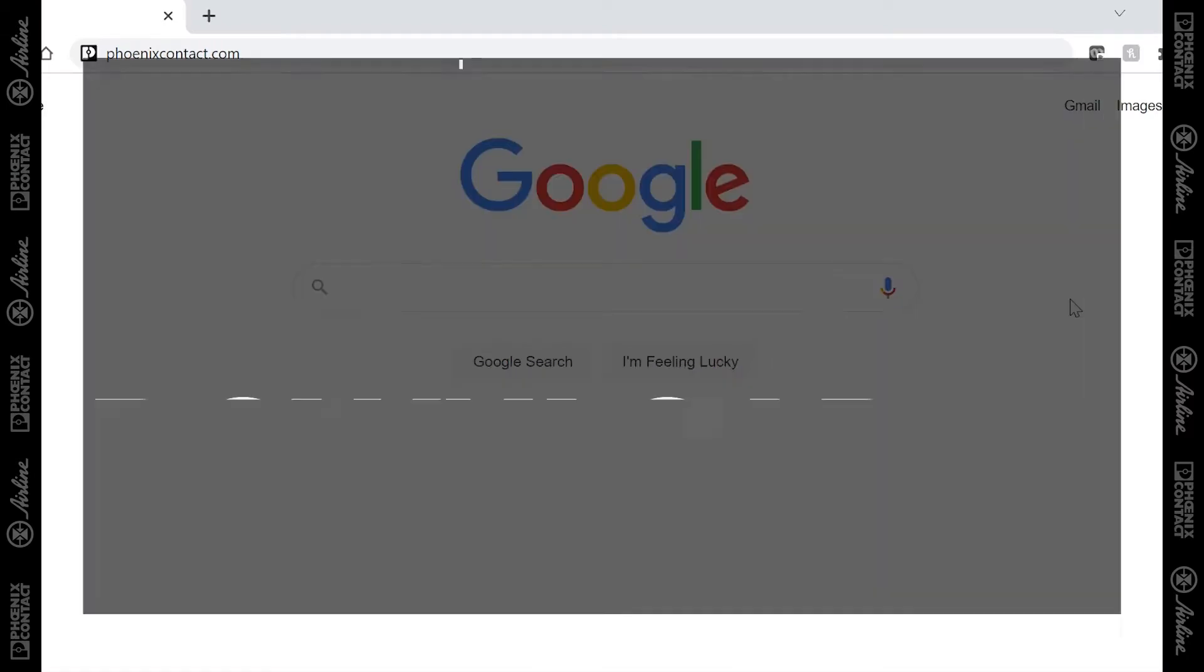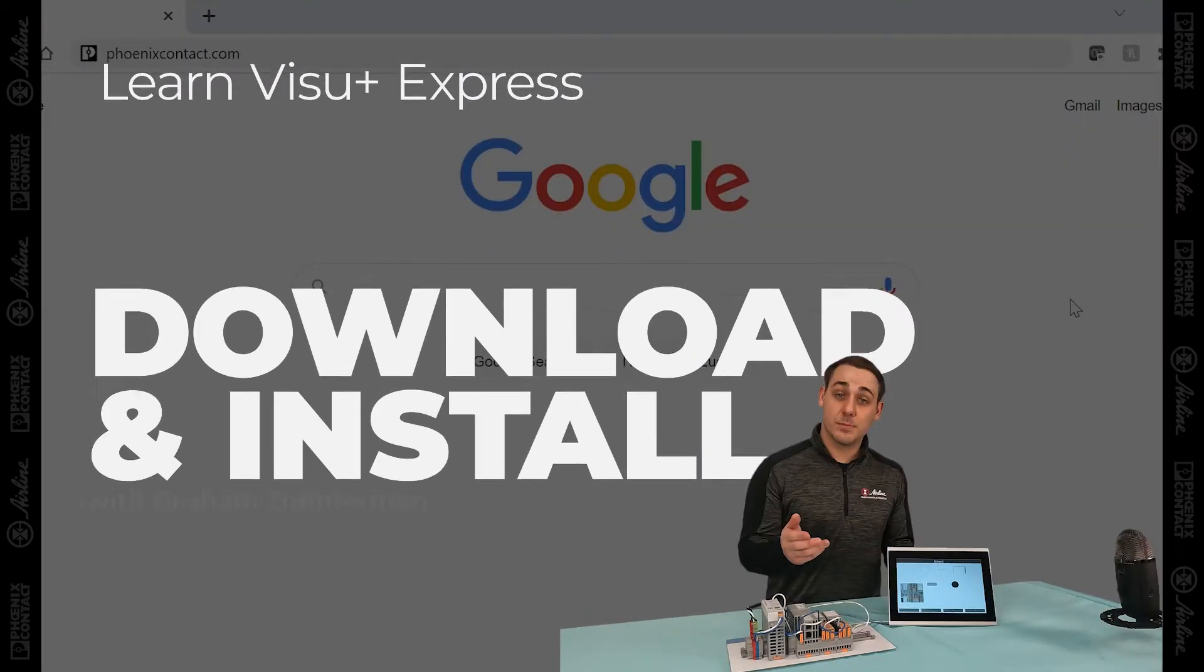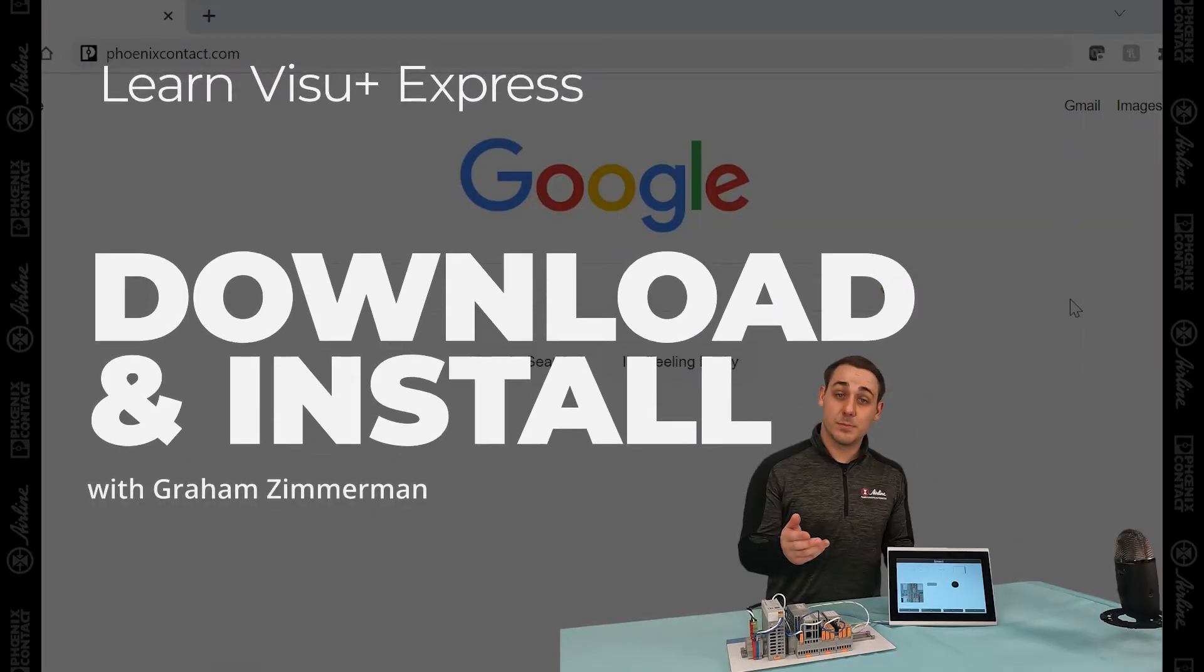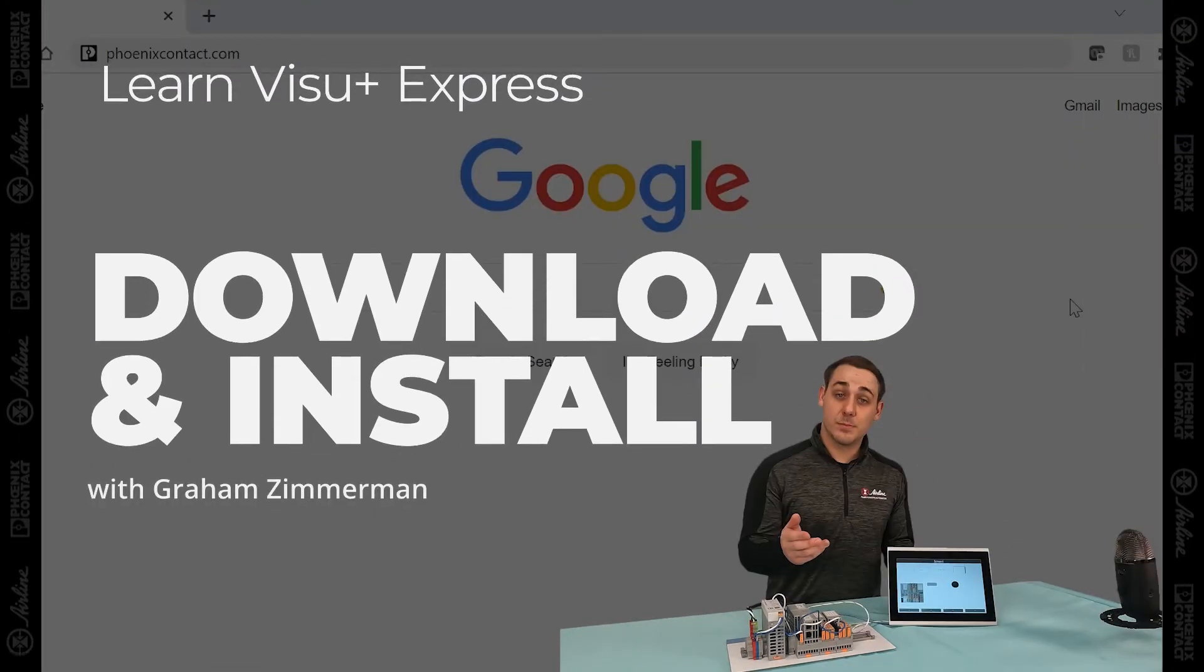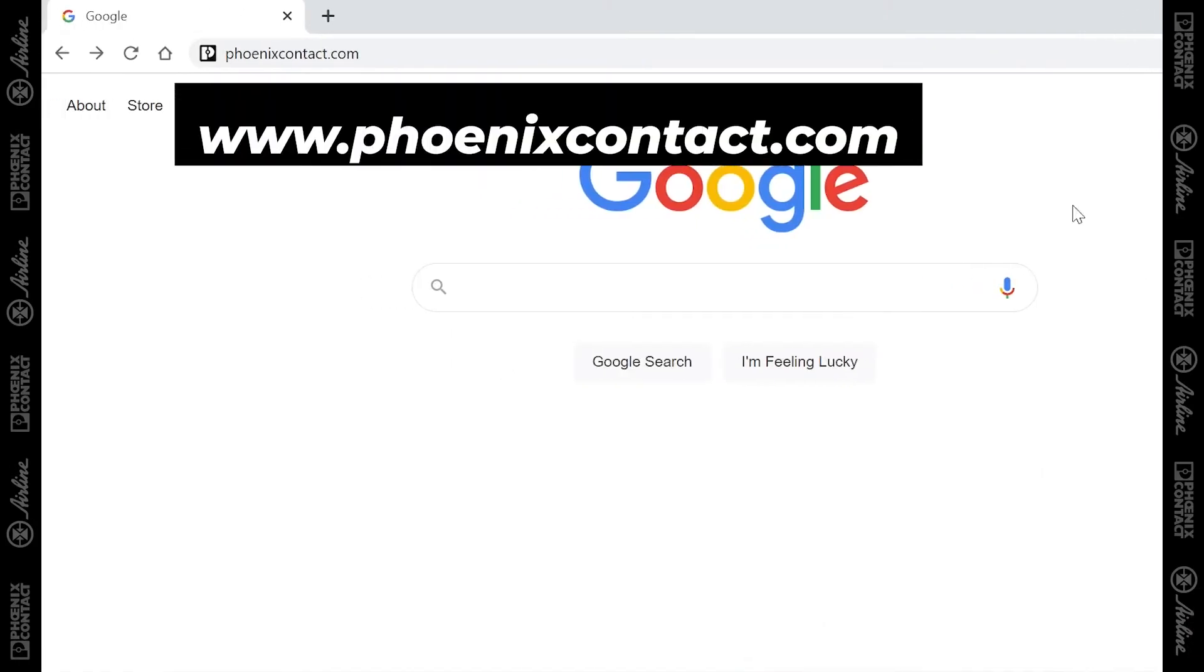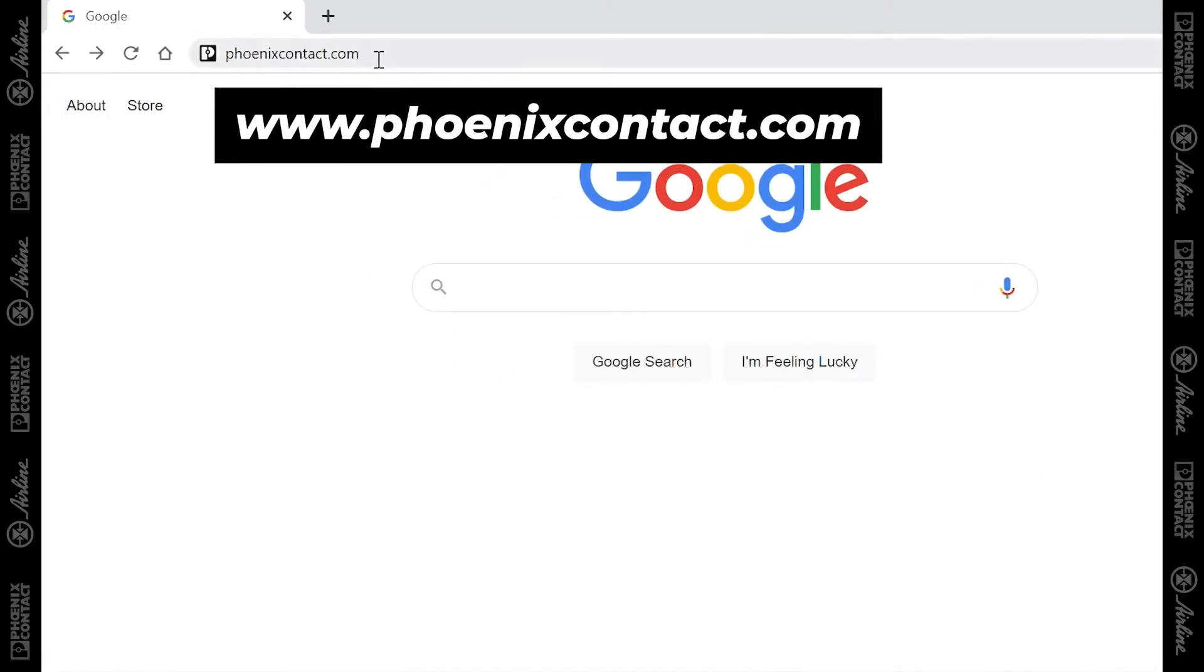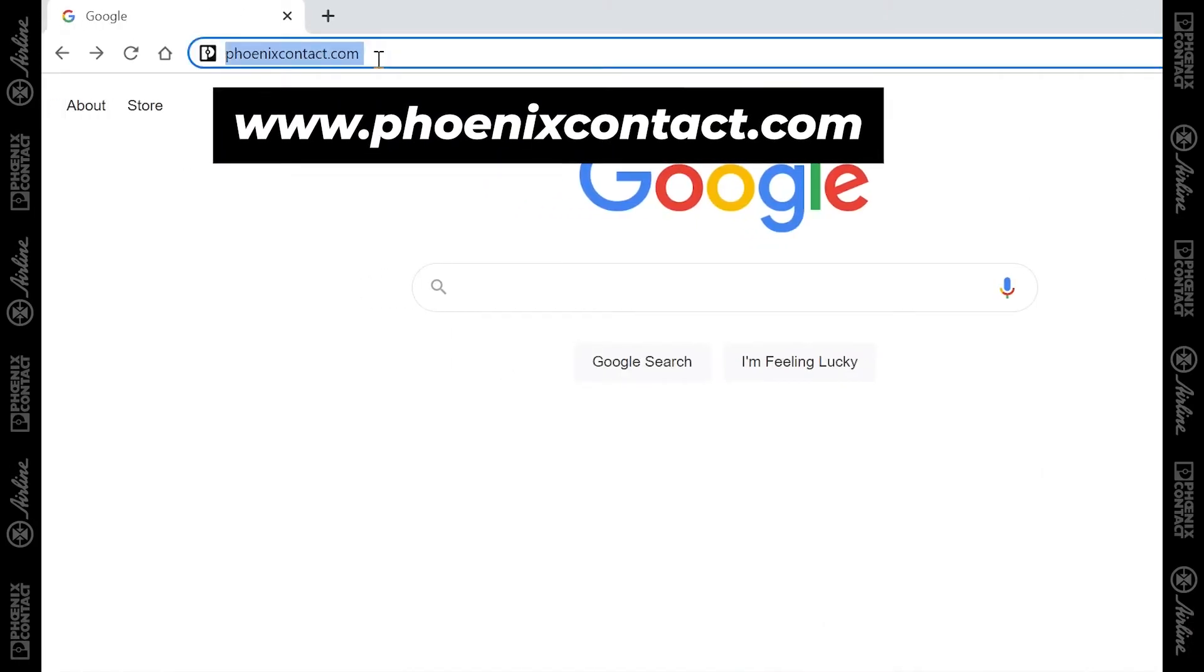In this video, I'm going to show you how to correctly download and install Vision Plus Express. So, step one is to go to phoenixcontact.com.